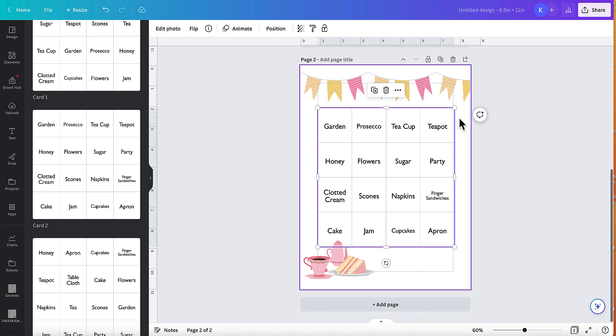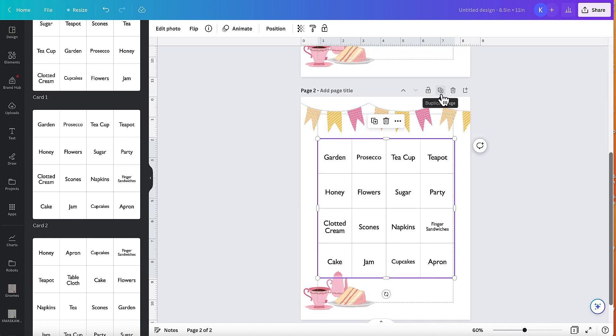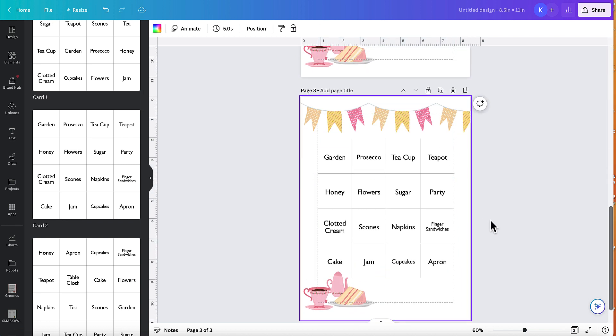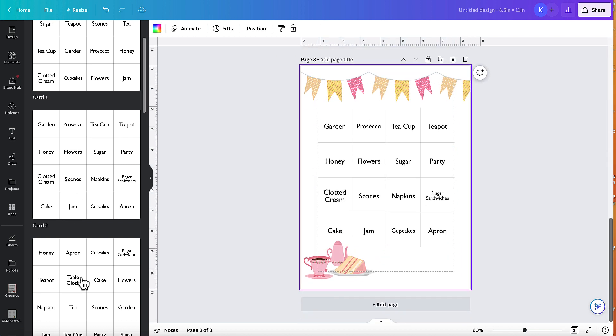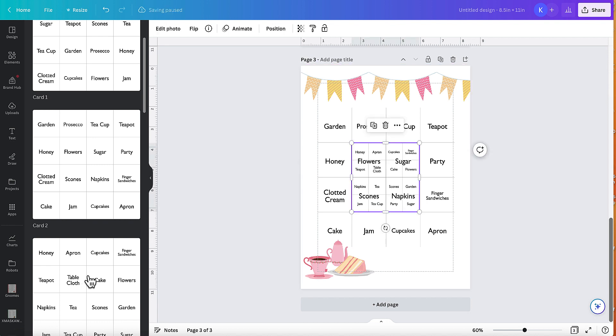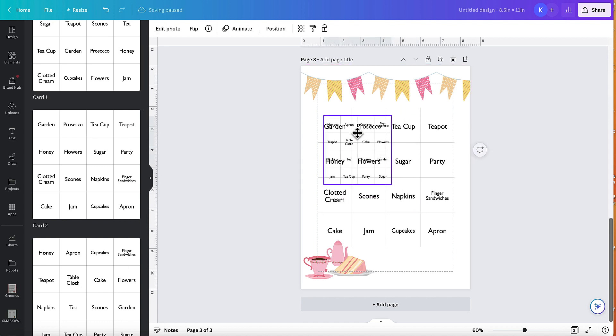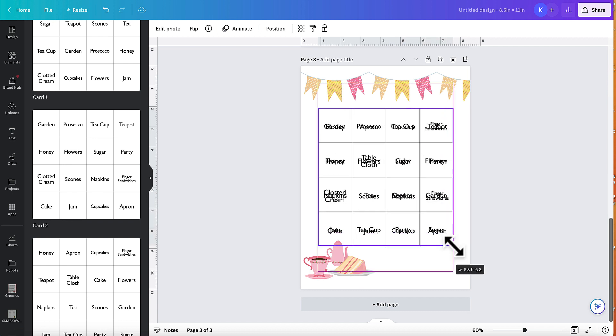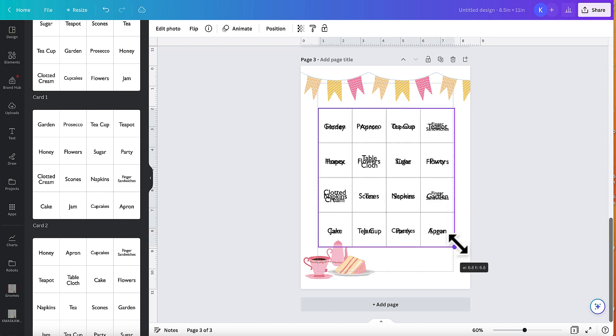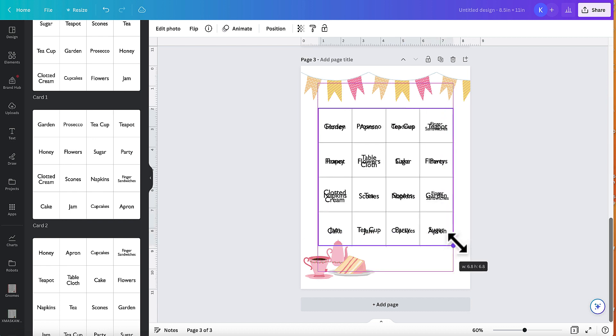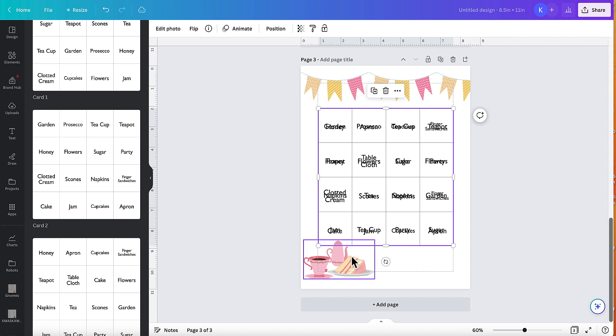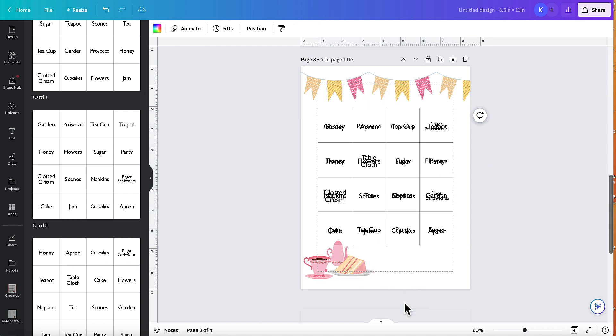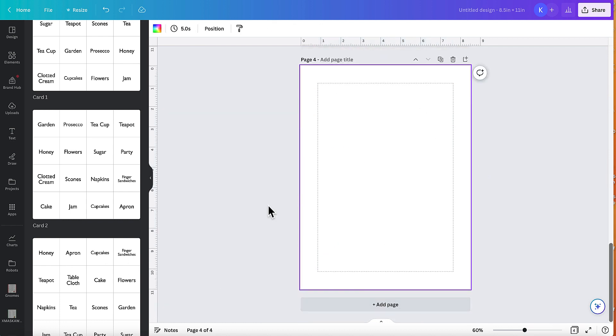And then again, duplicate page. And what I could do is put that on top so I can see where I'm going. And then I know it's exact. And then I would delete the bottom layer, which I'm going to do just now.